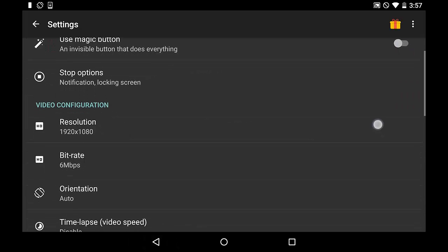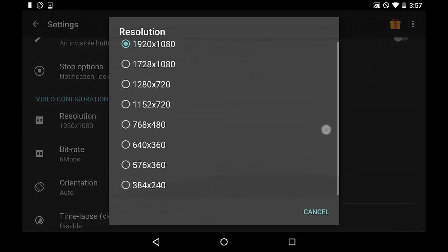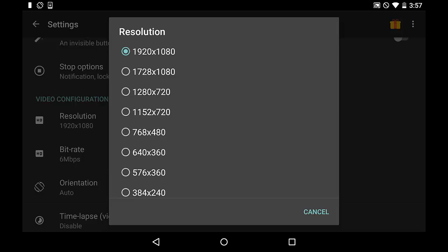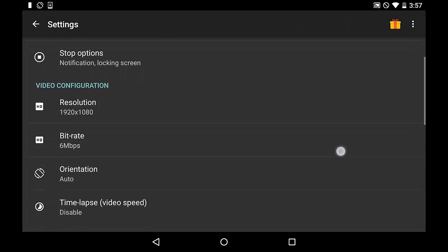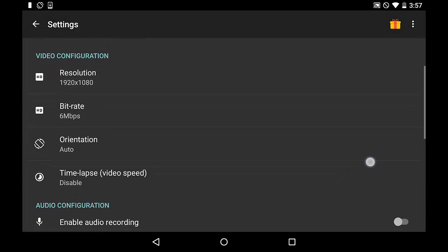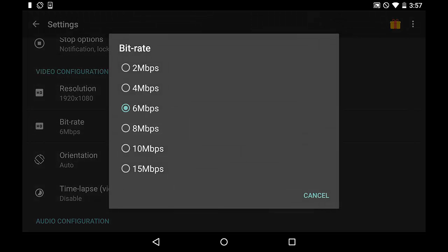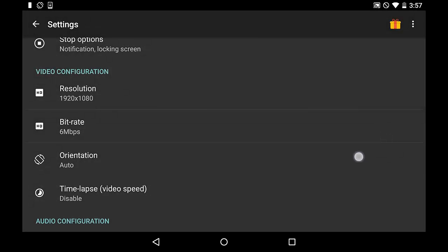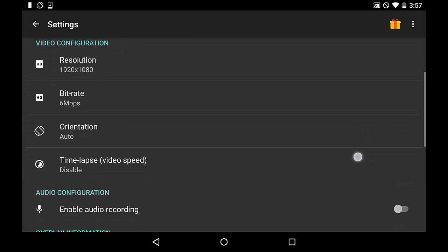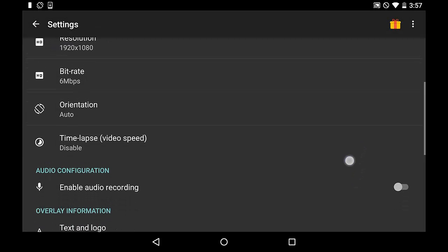The next setting is resolution. You can pick whatever resolution you want. I'm keeping it at 1920x1080, the highest resolution, so you can get full quality on your videos, though it does take up more space — so if you don't have much space, stay with a lower one. You can also adjust the bitrate, but I don't mess with that, just keep it as is. Then you can pick the orientation; I keep it at auto so it adjusts whichever way I turn.